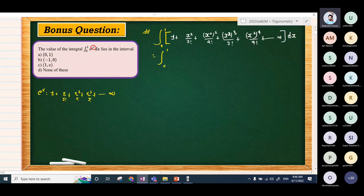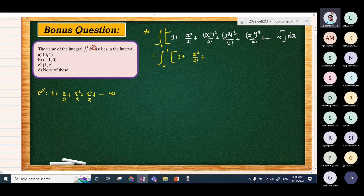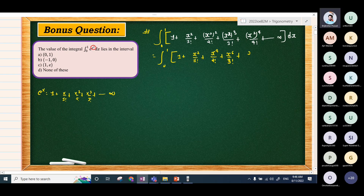Now integrating term by term from 0 to 1: x + x³/(3·1!) + x⁵/(5·2!) + x⁷/(7·3!) + x⁹/(9·4!) + ... (dot dot infinity), evaluated from 0 to 1.